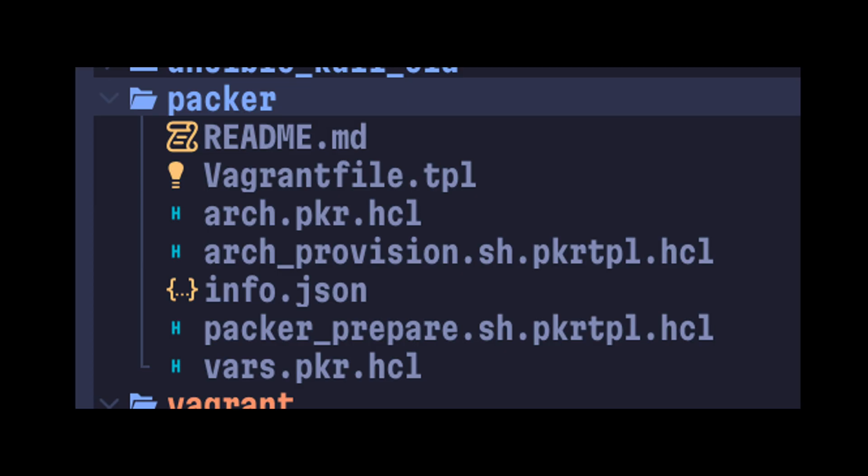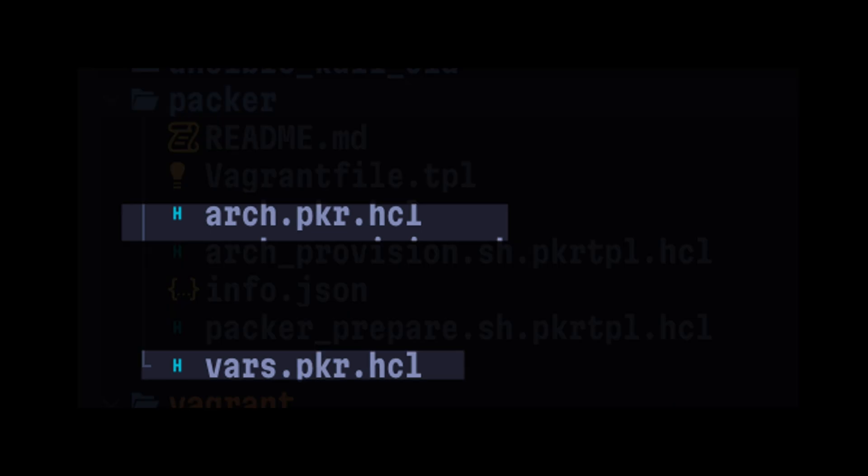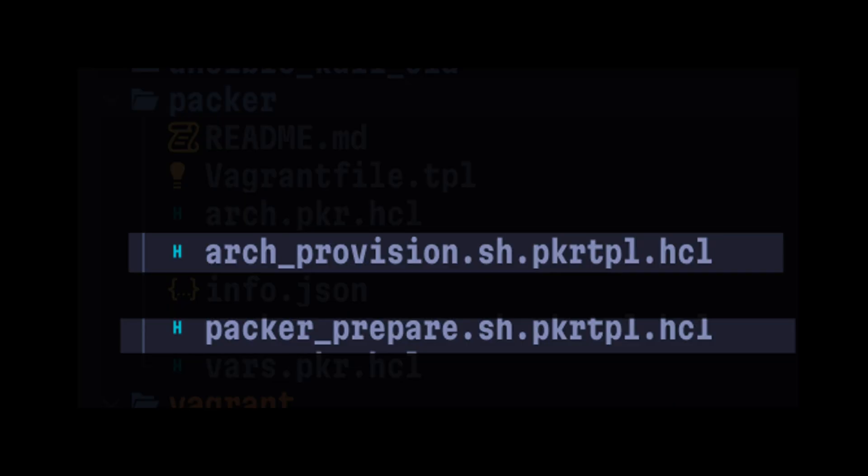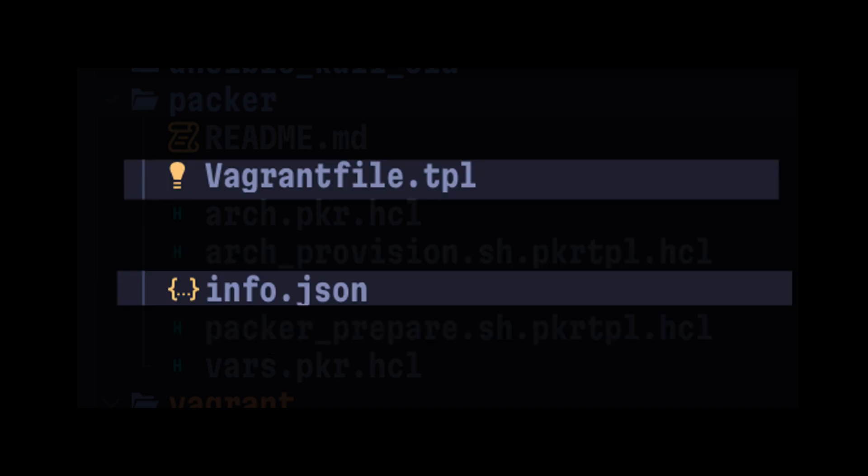In order to automate the Vagrant box setup, I used Packer. I have files for defining the Packer instructions and variables, two shell scripts to prepare the Packer environment and run commands inside the operating system, then files that add the default Vagrant box settings and some information about the version.